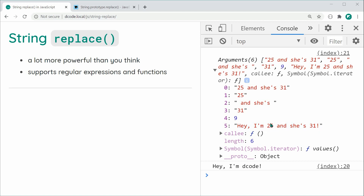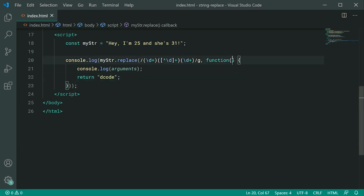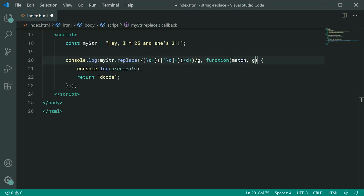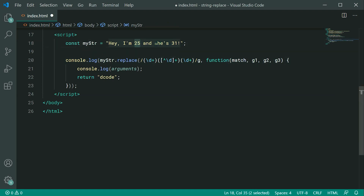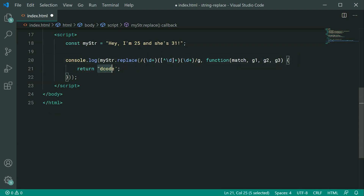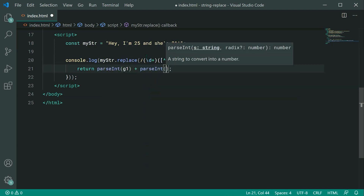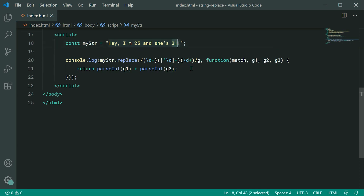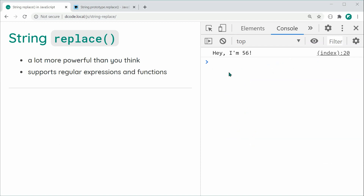In the function parameters, we can define: match for the full match, then g1, g2, and g3 for the three capture groups. I want to add 25 and 31 together. So I return parseInt(g1) + parseInt(g3). g1 is 25 and g3 is 31. Saving and refreshing, we get: Hey, I'm 56. This function allows for different logic inside the replacement to let you do greater things.